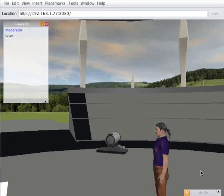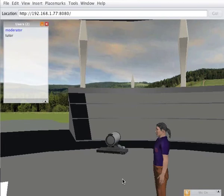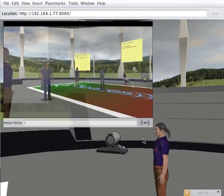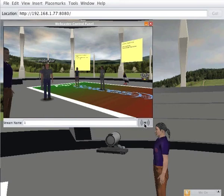Here we are back at the WebStart client. It's really important to go back and open the control panel and turn off the webcaster, because this uses quite a lot of graphics processing. I'll just click the button here to stop it broadcasting.